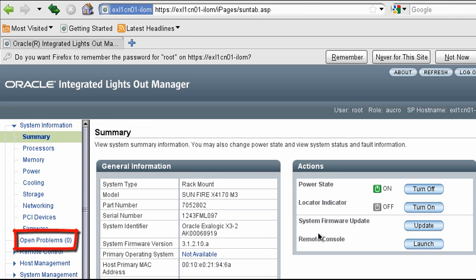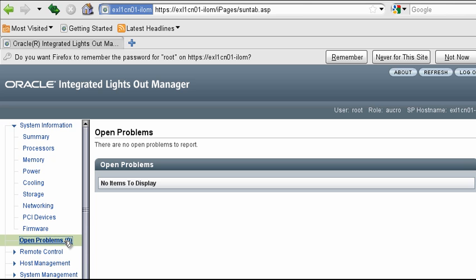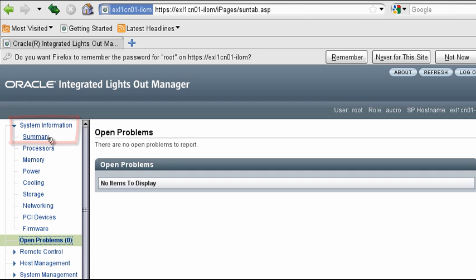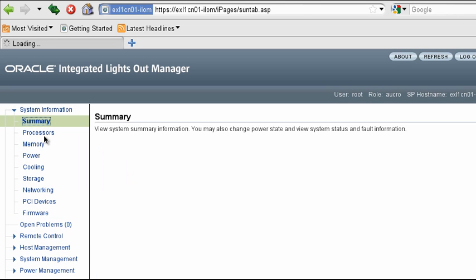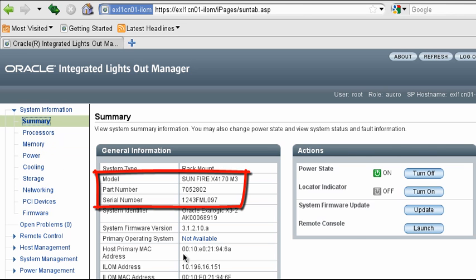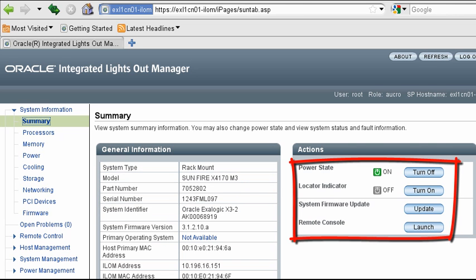You can quickly determine if there are any hardware problems on the device using the open problems page. From the ILOM summary page, you can view the device's model, part number, and serial number. You can also power the whole unit on or off, turn on its locator light, and even update the device's firmware and BIOS.